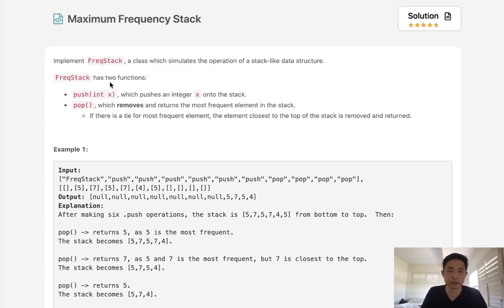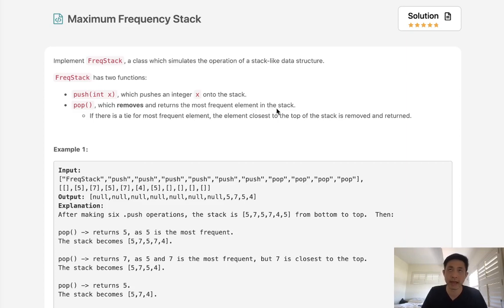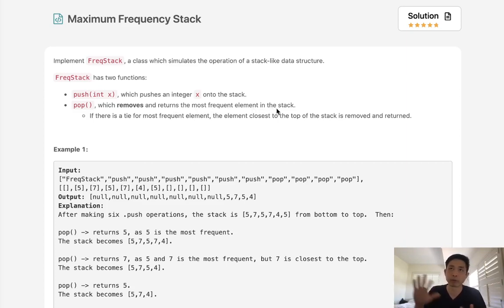Frequency stack has two functions: push, which pushes an integer X onto the stack, easy enough, and pop, which removes and returns the most frequent element in the stack. So if we had five ones and four twos, we want to pop off the one.